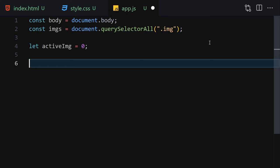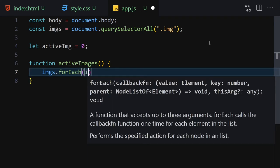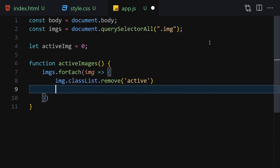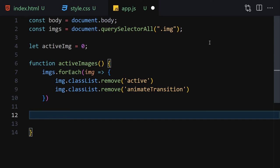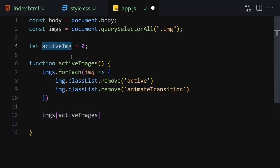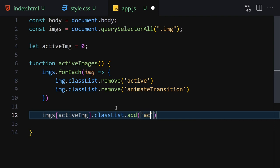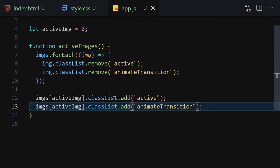Now let's write a let activeImage variable set to 0. Then we create a function to show active images. Inside the function we iterate with images.forEach — for each image we call image.classList.remove('active') and image.classList.remove('animate-transition'). Then we do images[activeImage].classList.add('active') and images[activeImage].classList.add('animate-transition').